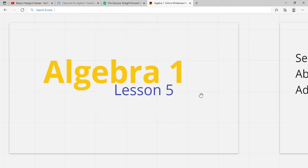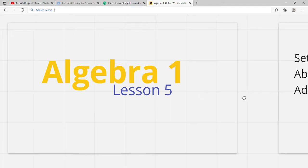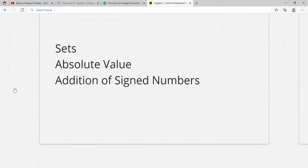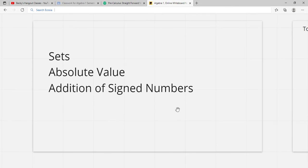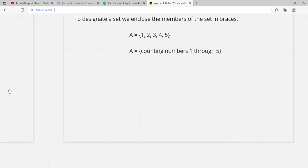Hi everybody. This is Algebra 1 Lesson 5, and this lesson covers sets, absolute value, and addition of signed numbers.